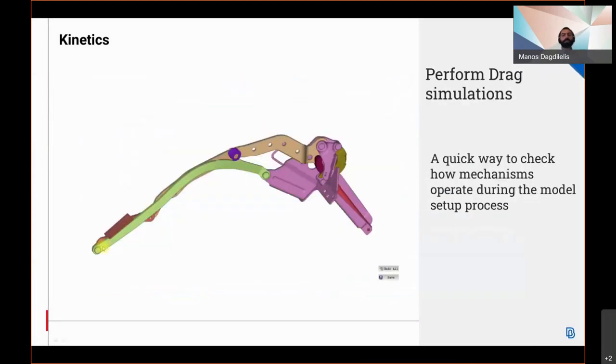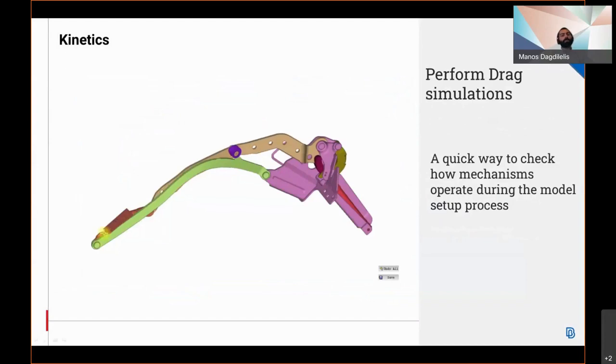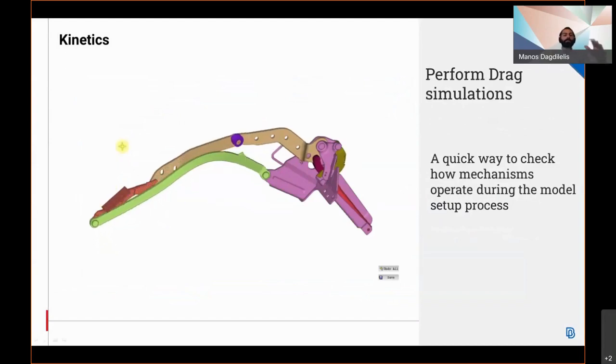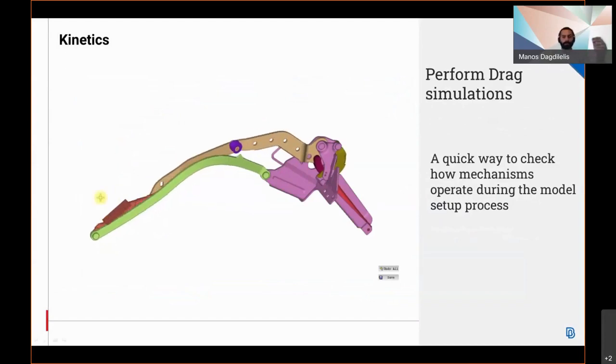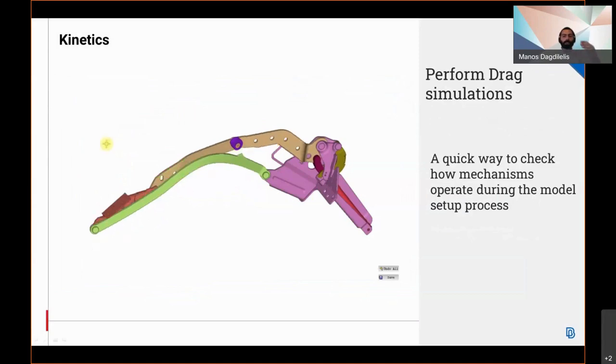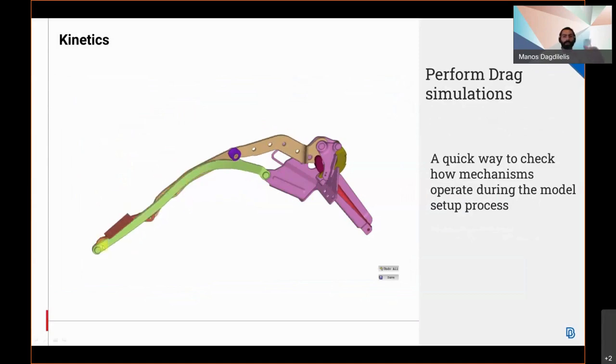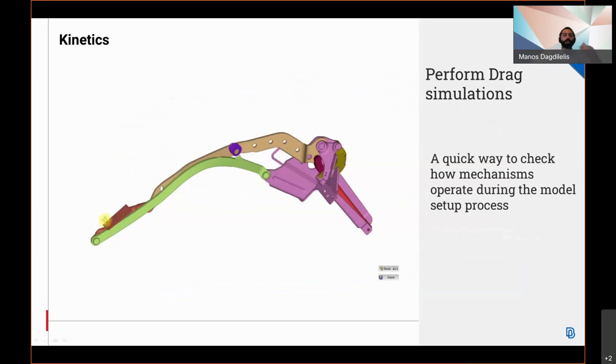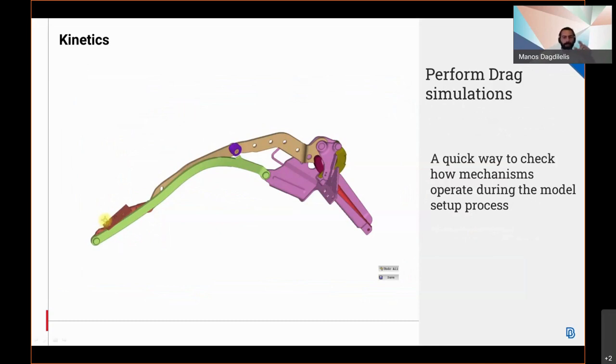During the setup process of a model, it is always important to check frequently how the mechanisms are functioning. This helps in identifying any model setup errors in the kinematics quite early that could cause subsequently problems while trying to run a simulation later. The drag simulation is a quick way to test the mechanisms by simple drag and drop operation on any part of the mechanism, thus there is no need to specify any temporal sources of motion in order to excite the mechanisms and check their behavior.